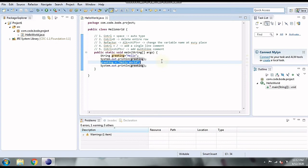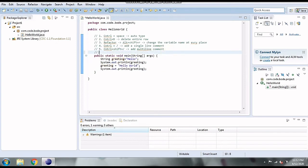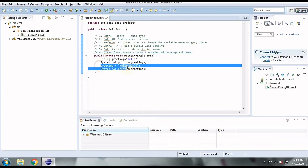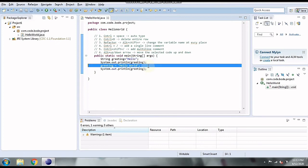Our next shortcut is for moving statements up and down in the code. Alt+Up Arrow and Alt+Down Arrow move a line of code up or down wherever you want to place it. Select a line and press Alt+Up Arrow and the line shifts up; Alt+Down Arrow shifts it down. You can do the same for multiple lines by selecting them and pressing Alt+Up or Alt+Down.